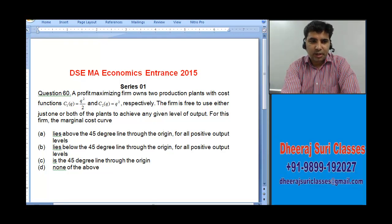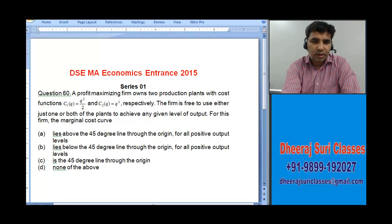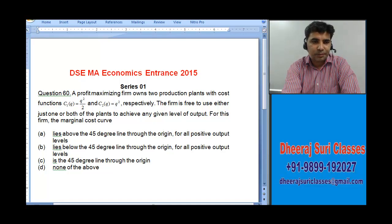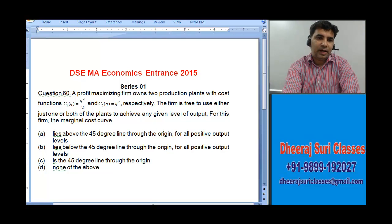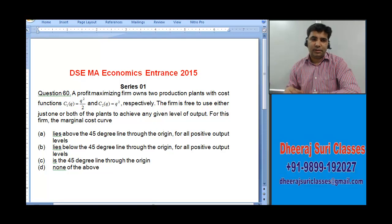A profit-maximizing firm owns two production plants with cost function C1 for the first plant and C2 for the second plant. The firm is free to use either just one or both of the plants to achieve any given level of output. For this firm, does the marginal cost curve lie above the 45-degree line, below the 45-degree line, at the 45-degree line, or none of the above?